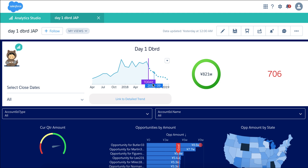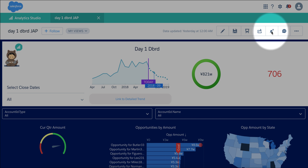My name is Ziad Fayad, I am part of the Einstein Analytics product team, and today I'm going to show you the notification feature. This is a feature that I encourage our users to use. To set it up, you have to be in preview mode of the dashboard — you cannot see it while you are in edit mode. This will be your notification button, to hide and show.